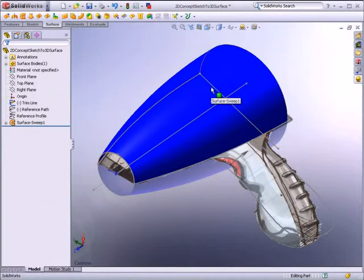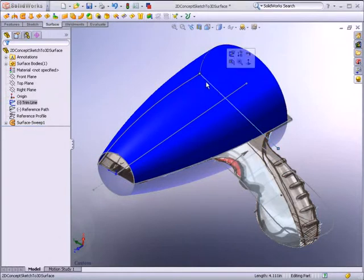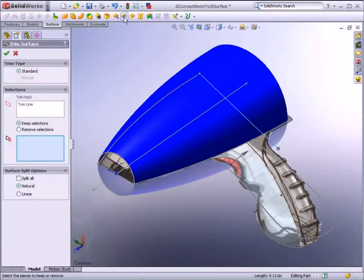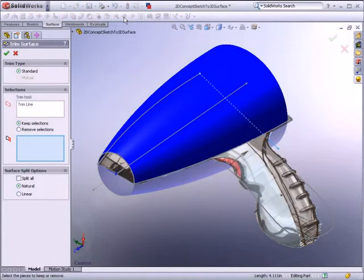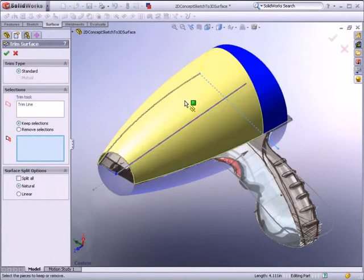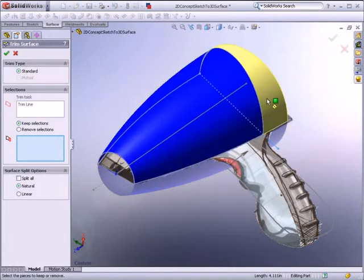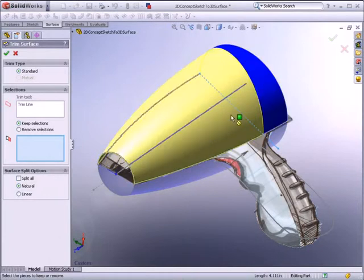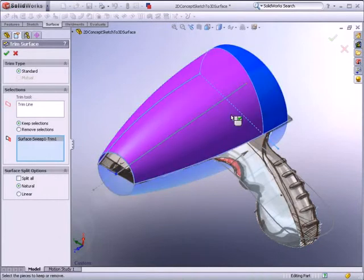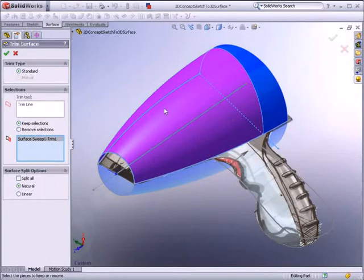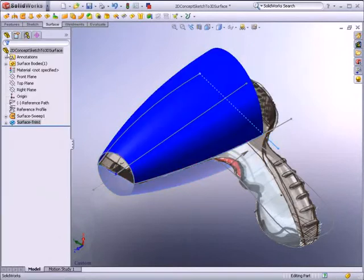You can easily create additional sketch geometry and modify surfaces using Trim or Extend. Clear graphical feedback makes it easy to select which surfaces you want to keep or remove when trimming. For this example, the surface is trimmed to accommodate a surface representing the air intake.